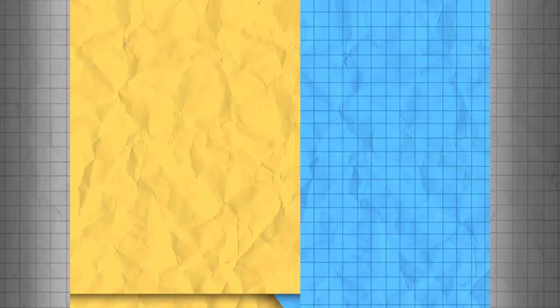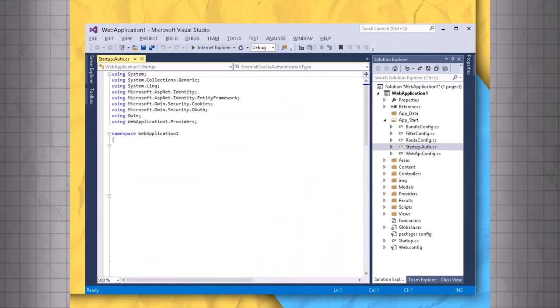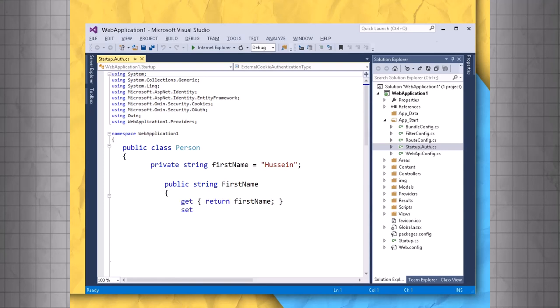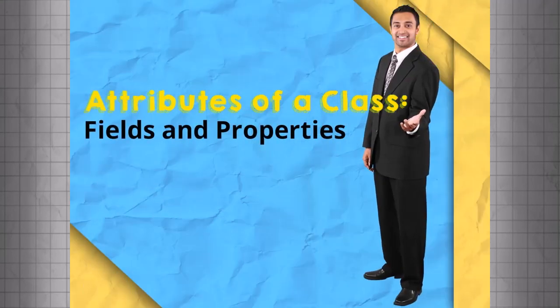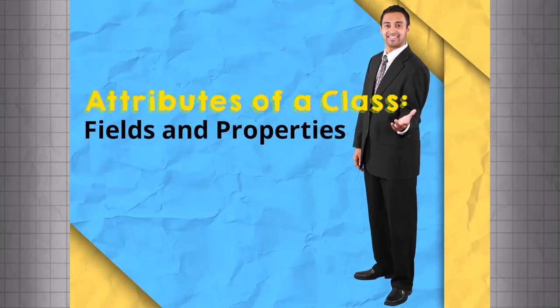To review, attributes of a class take two forms in C-Sharp, fields and properties. Fields store the data and in most cases should be kept private. Properties, on the other hand, allow access to the data and are usually public. They also have a GET statement, a SET statement, or both. You have completed attributes of a class, fields and properties.